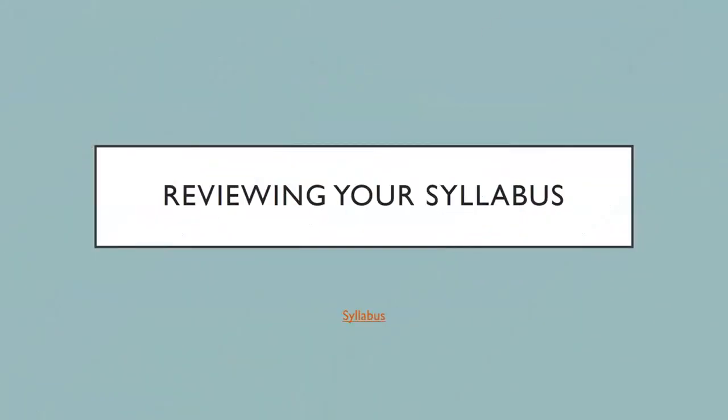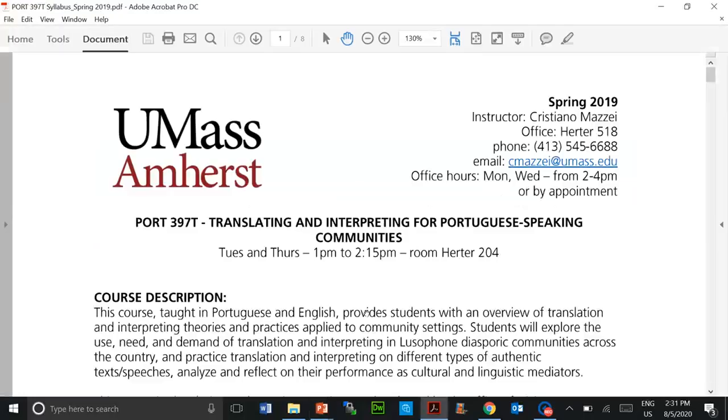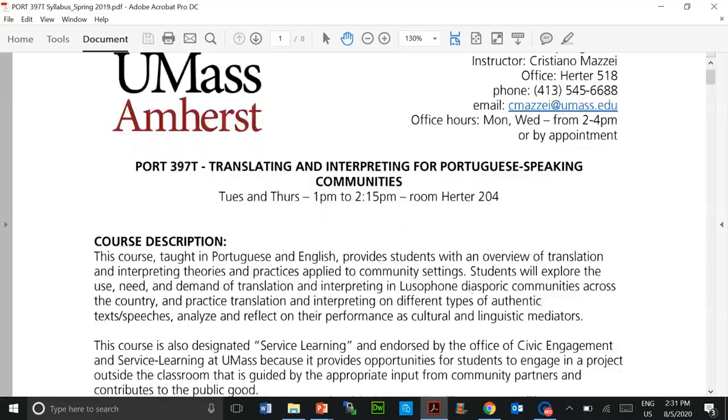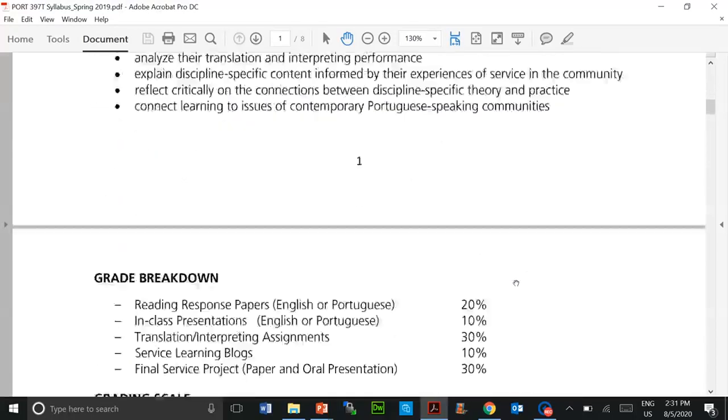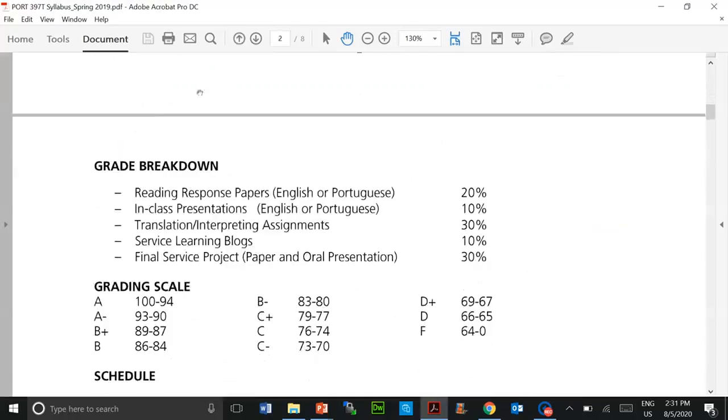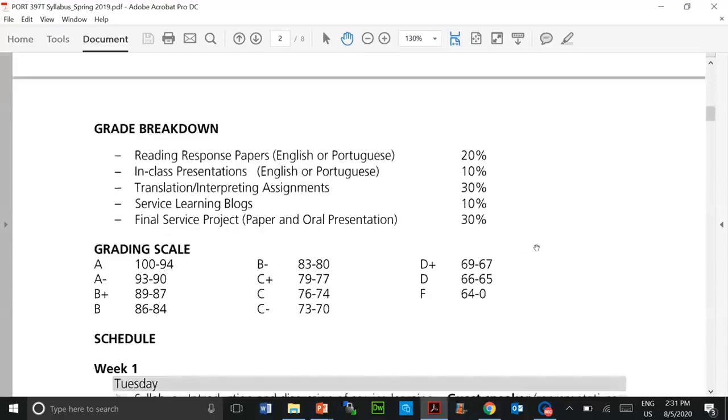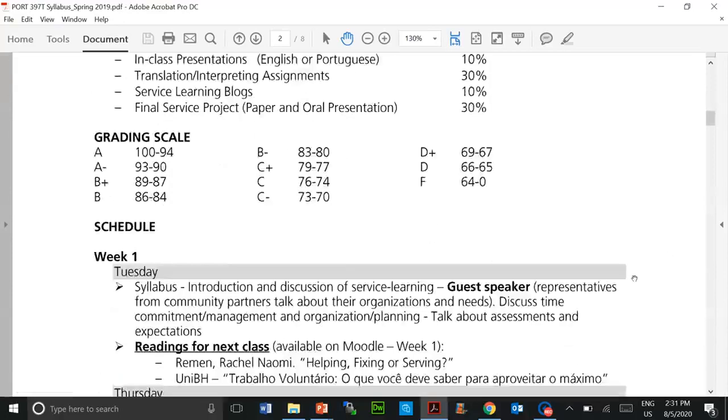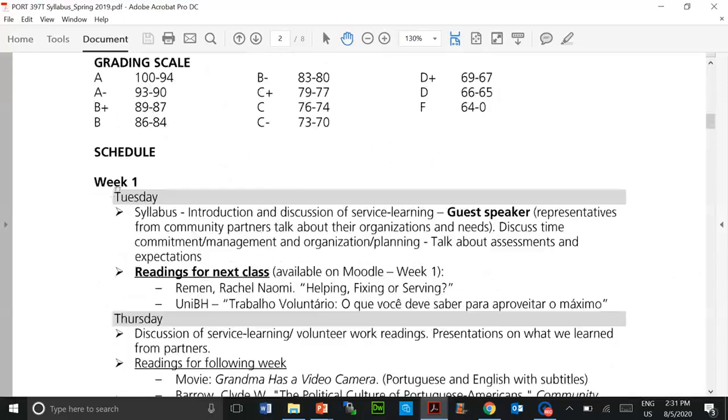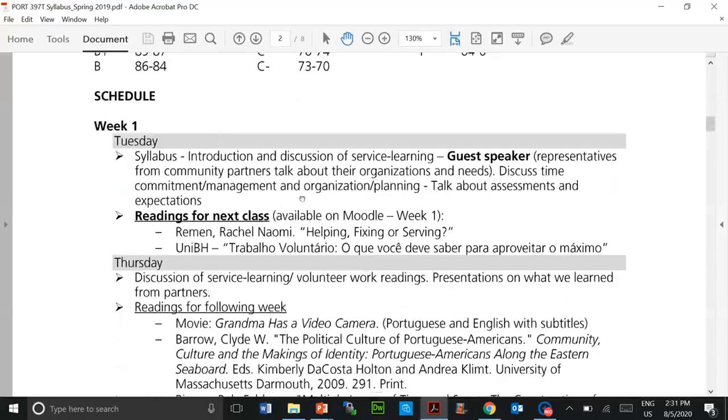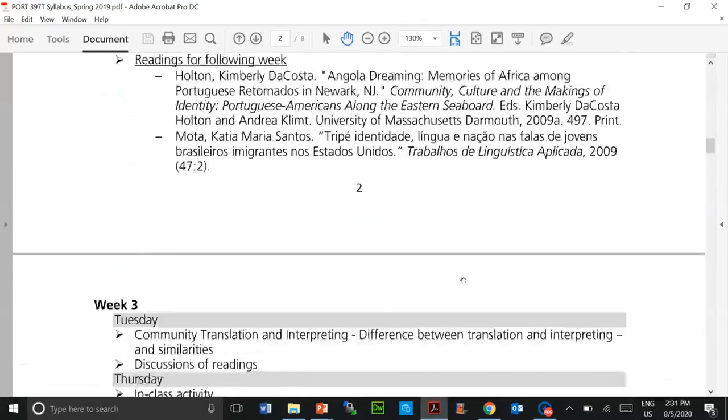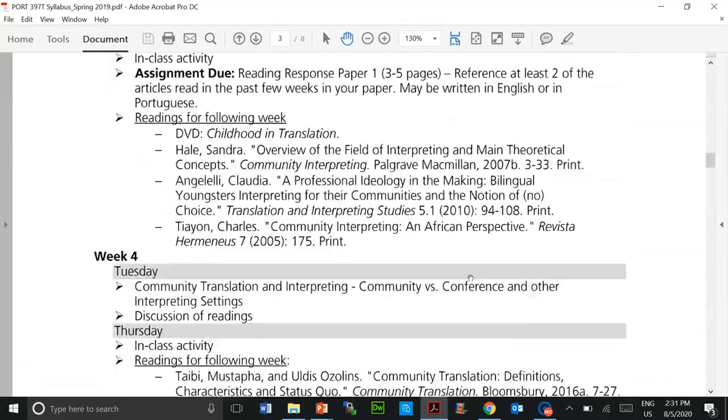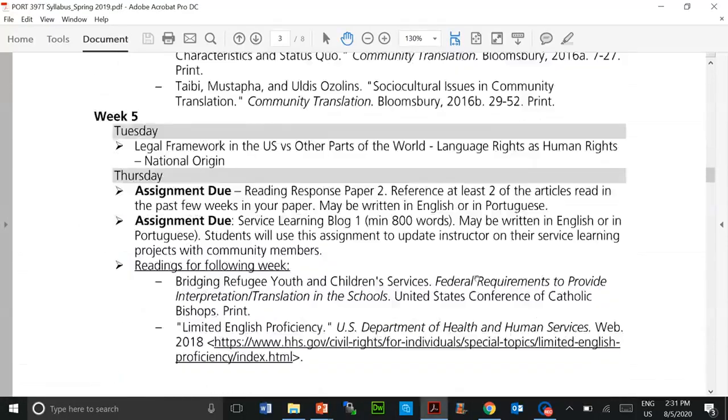Reviewing your syllabus - we can't stress enough how important this is. There is a lot of good information on your syllabus explaining how you will be graded. This is a syllabus that I have for my Portuguese translation class. There's a lot of good information, including how you'll be graded, the weights of the grade components, the grading scale, the explanation of what you will do week by week. So please review them.